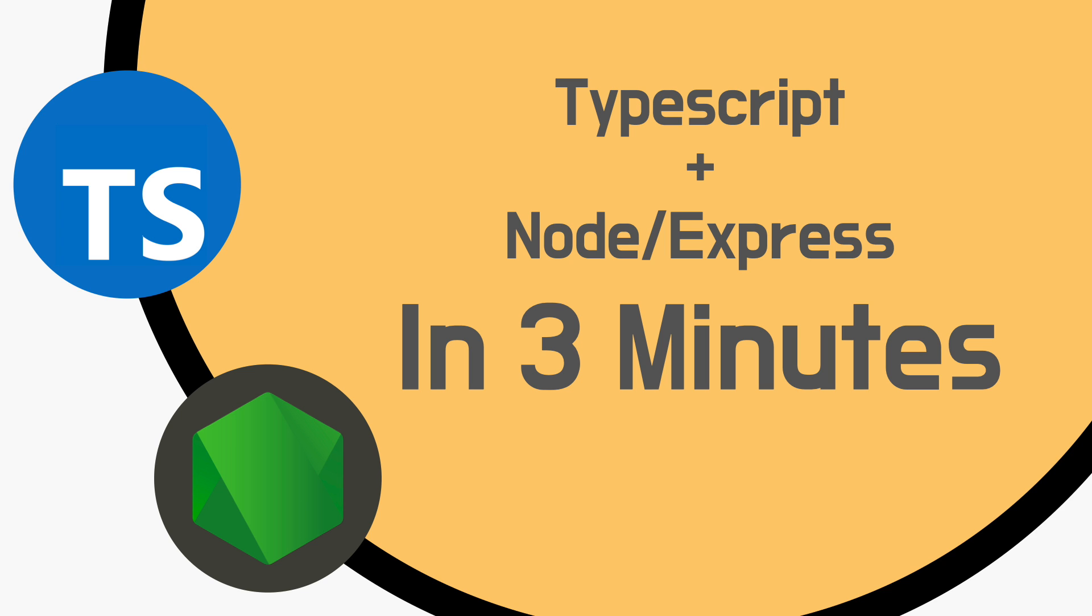Hey, what's up guys? This is Sean. Today we're talking about how to set up Node.js express server with TypeScript.